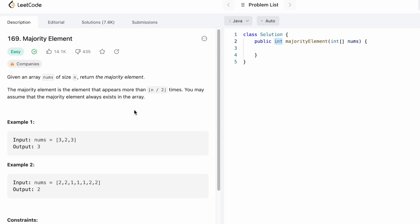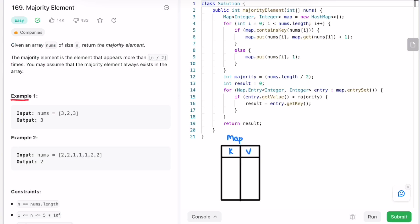Let's take a look at example one. The nums array consists of three elements: 3, 2, and 3, and we need to find the majority element — the one that appears more than n/2 times. To count element occurrences, we'll use a hashmap where the key is the array element and the value is its frequency. We start iterating the array from left to right, picking each element at a time.